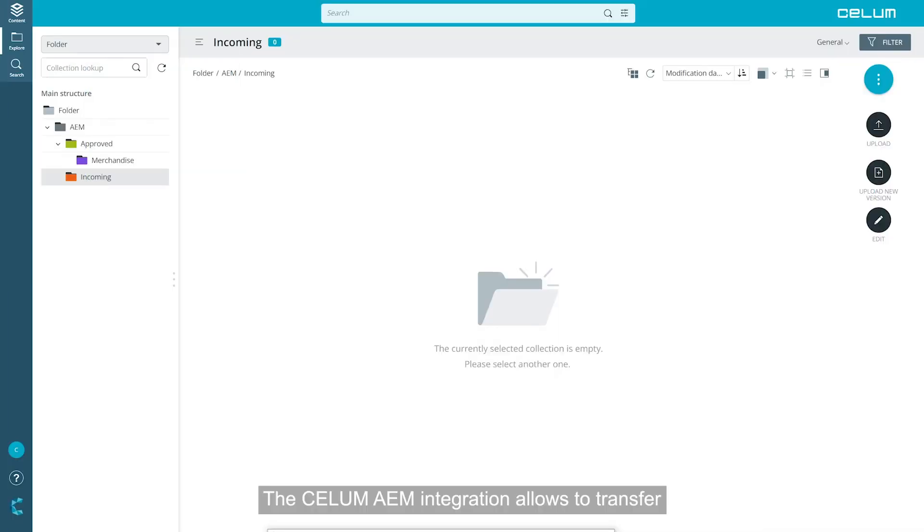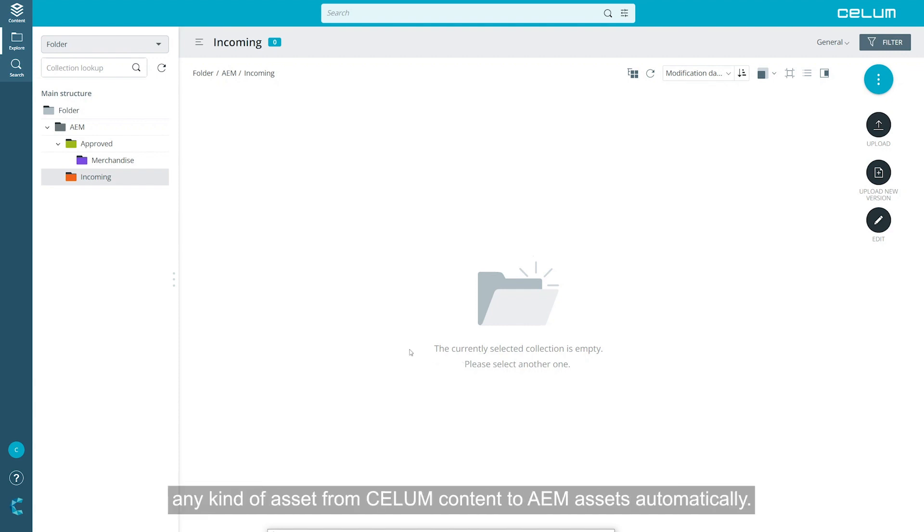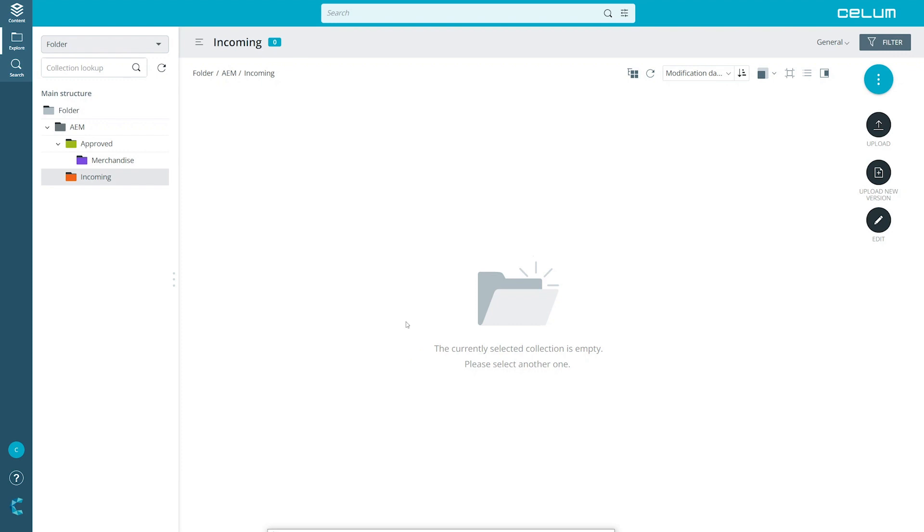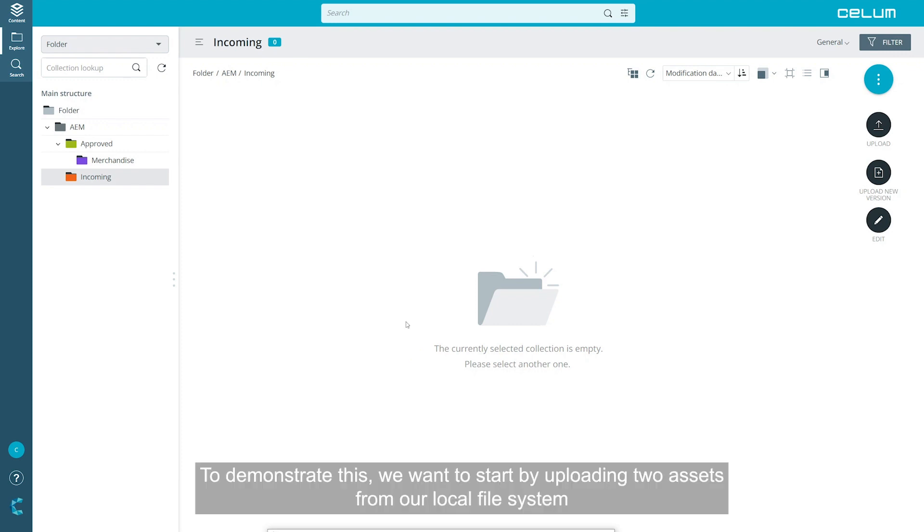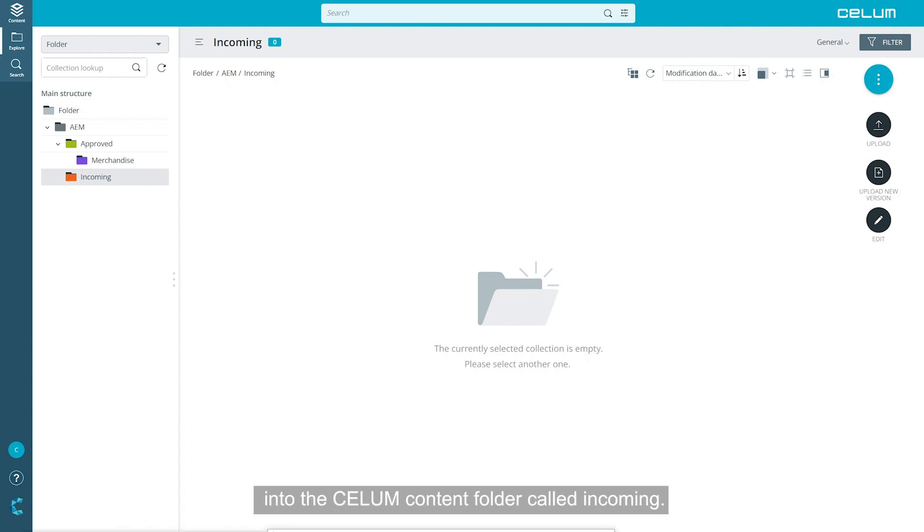The CELUM AEM integration allows you to transfer any kind of asset from CELUM content to AEM assets automatically. To demonstrate this, we'll start by uploading two assets from our local file system into the CELUM content folder called incoming.